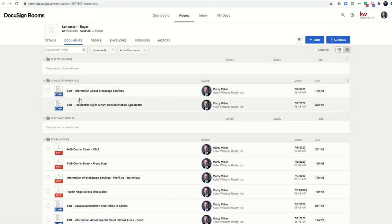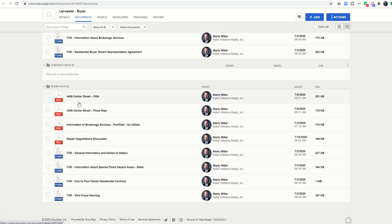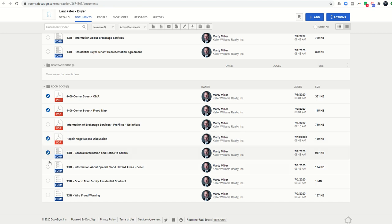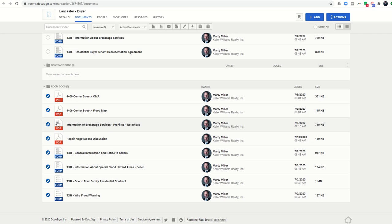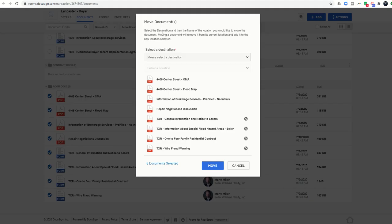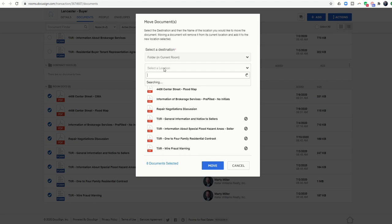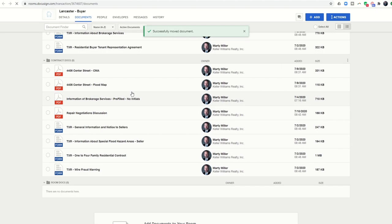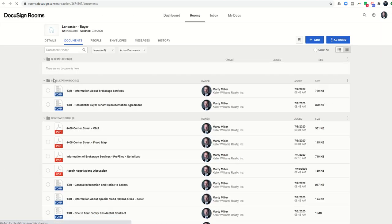Now that's going to move those two documents into my consultation document folder. So then I can come in and say okay, contract docs, that's going to be the CMA, the flood map, that repair negotiation email we had, and then all the rest of these other documents are also contract documents. So I'm going to select all of these and click on the arrow and move all of those into folder and then Contract Docs.